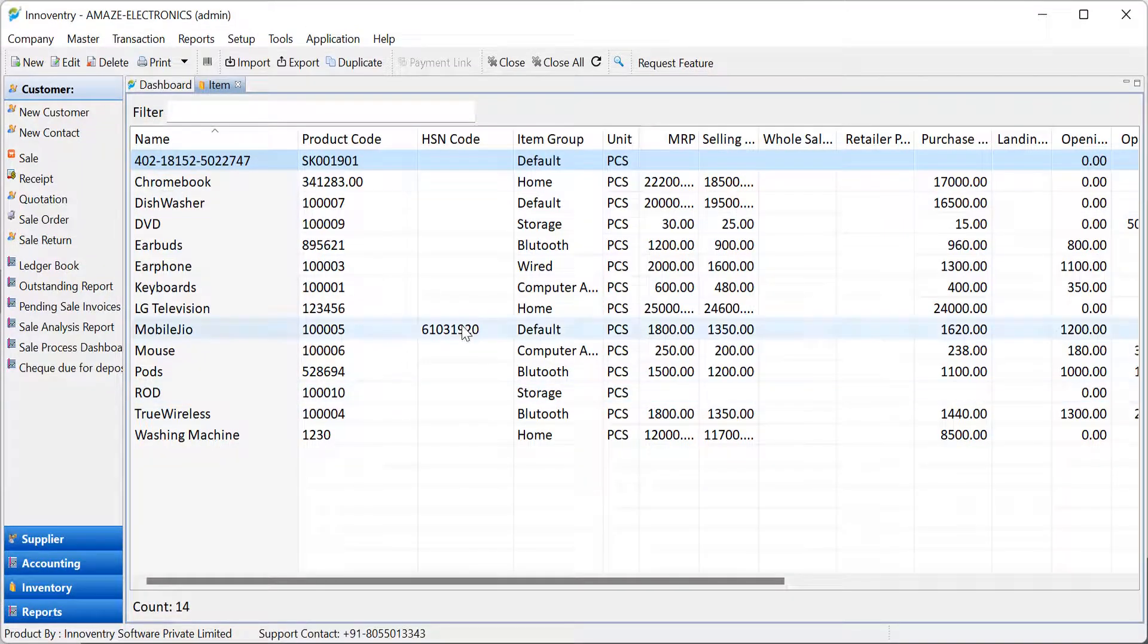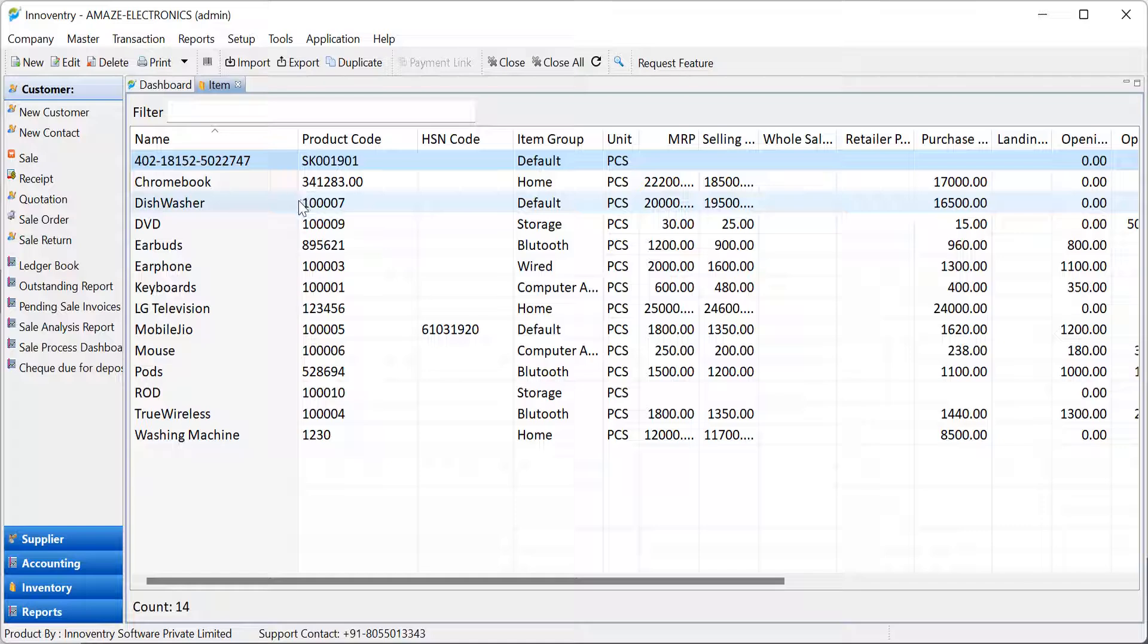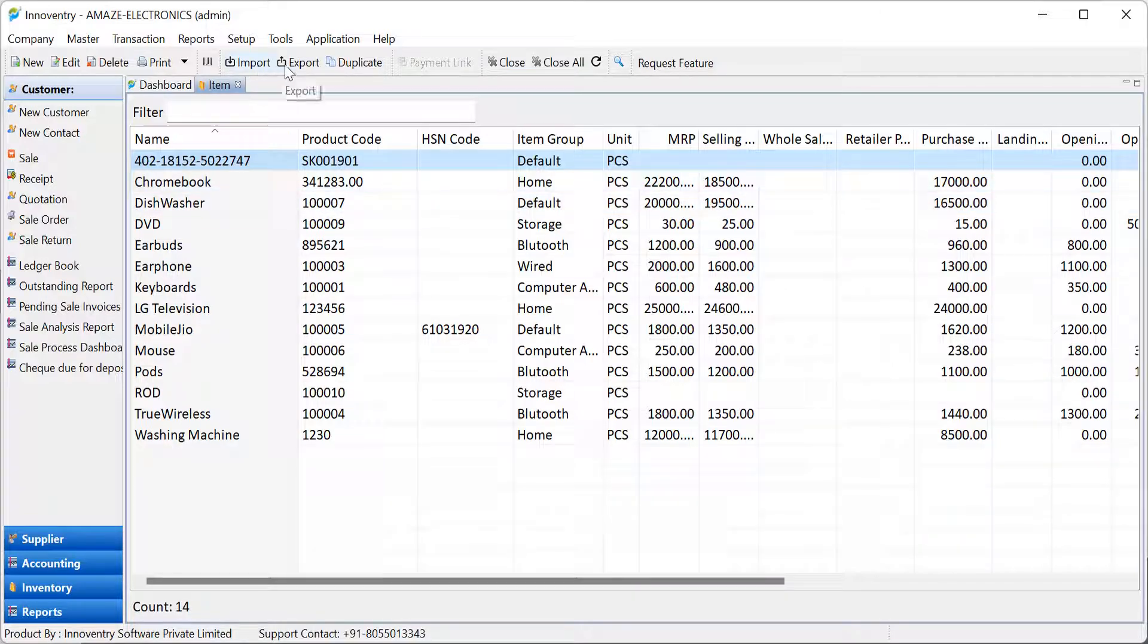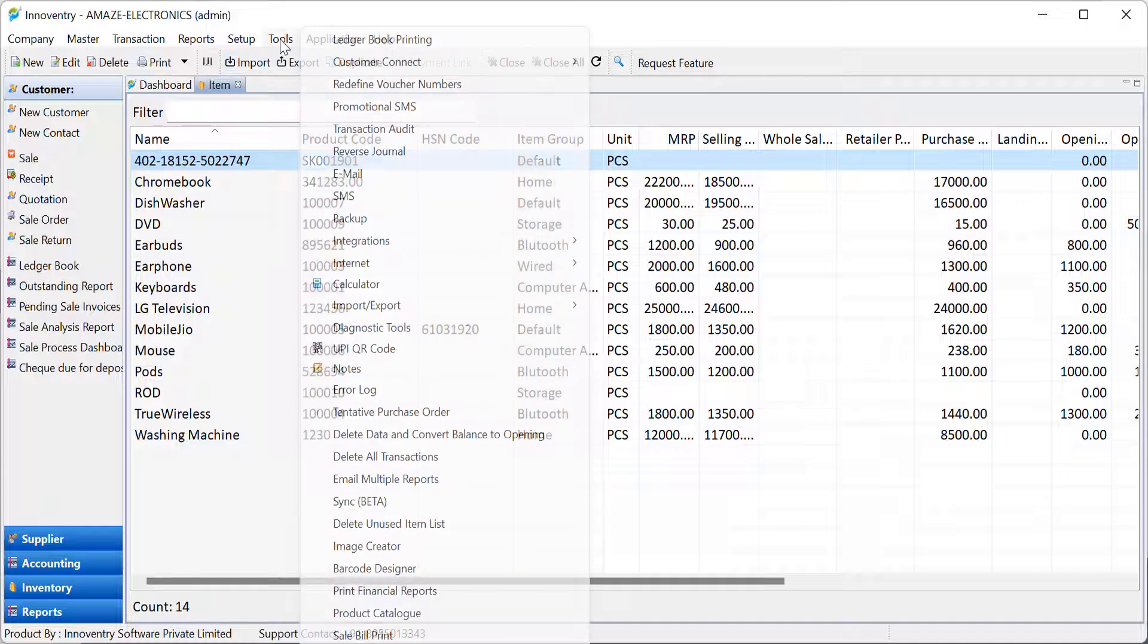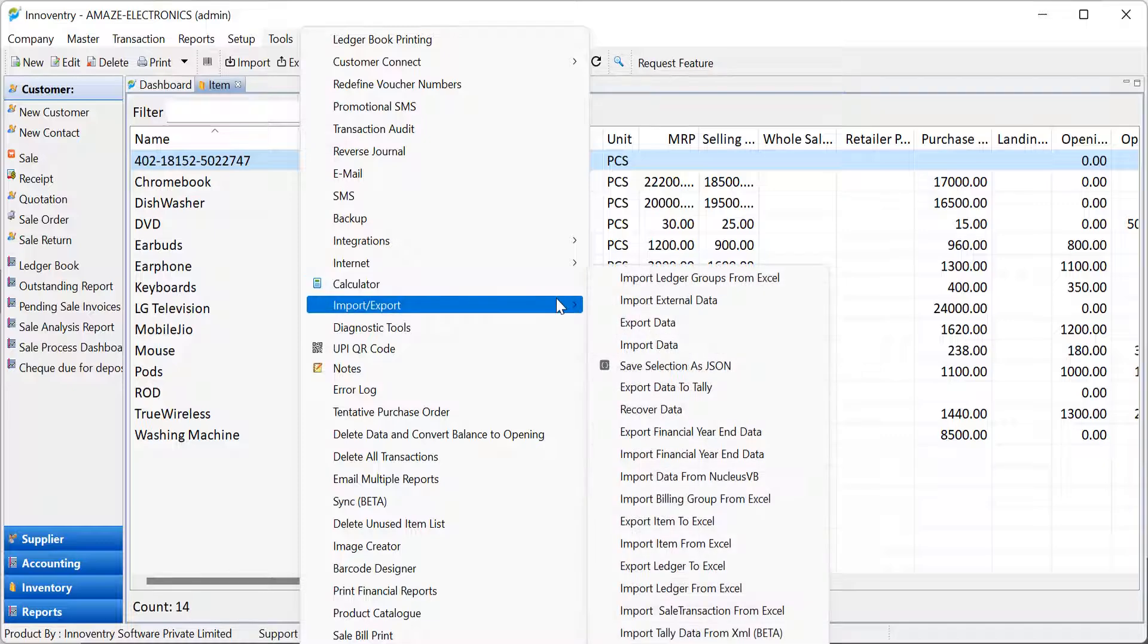The user can import and export using the import-export button in the item dashboard. Alternatively, click on the tools menu, select the import-export option from the list, and click on the export item to Excel option in the next list.